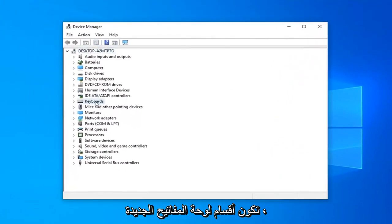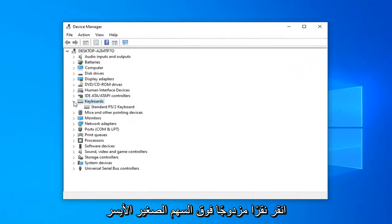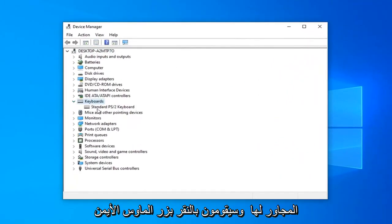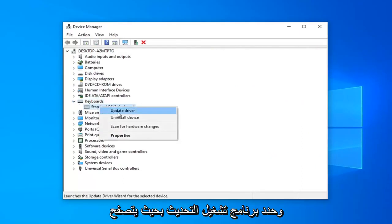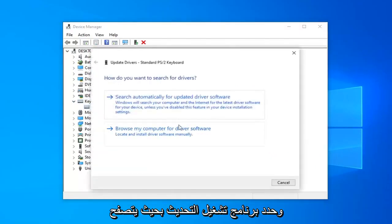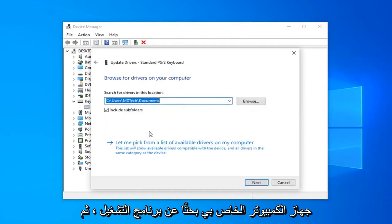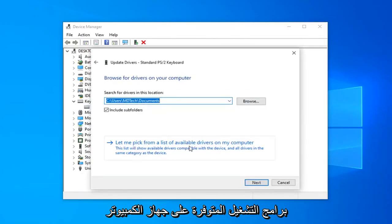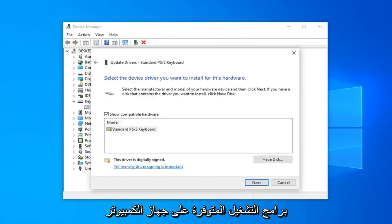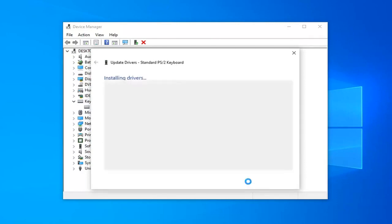Expand the Keyboard section. Double-click on it or left-click on the arrow next to it. Right-click on the keyboard listed under here and select Update Driver. Select 'Browse my computer for driver software.' Then select 'Let me pick from a list of available drivers on my computer.' Select the one that shows up here and then select Next.